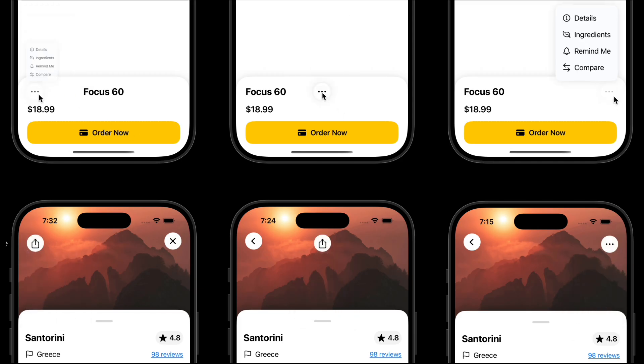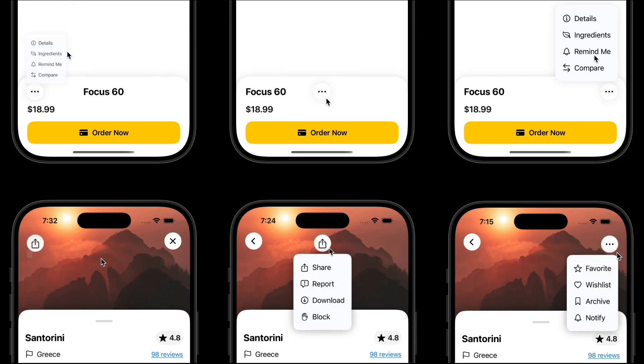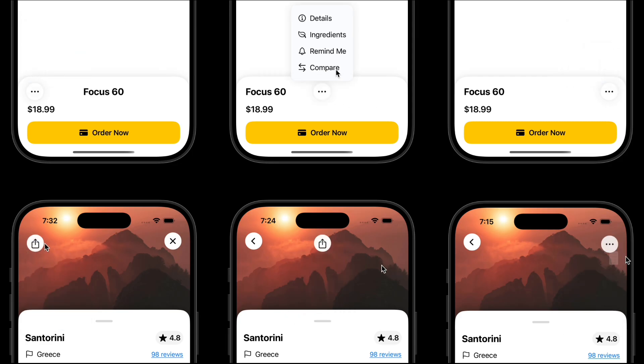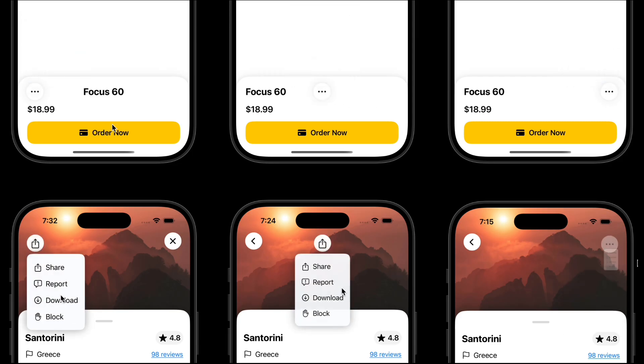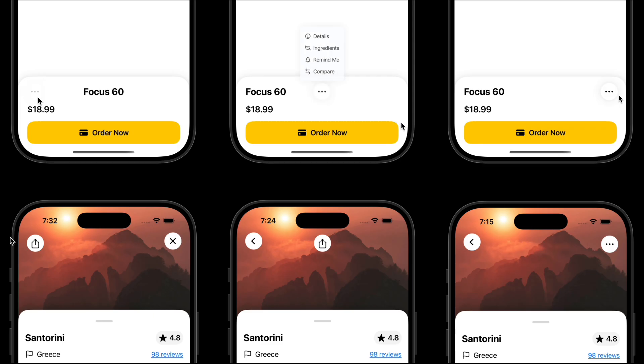We're building a fully reusable drop-down menu, the kind you can plug into any app, with custom icons, dynamic size, and flexible alignment.